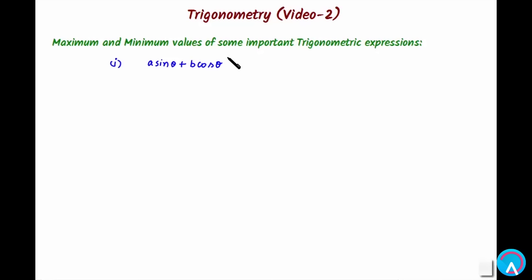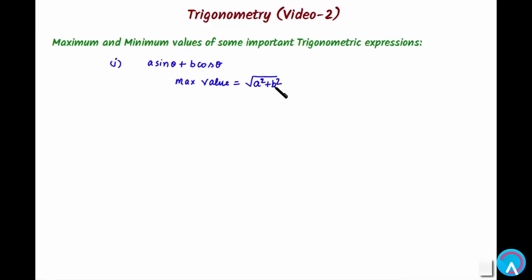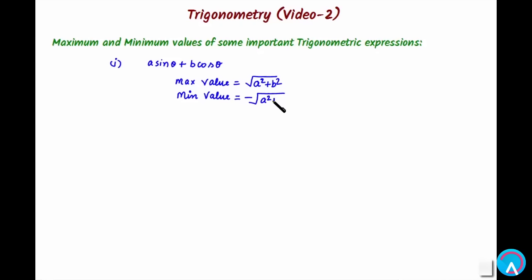Let's see what can be the maximum and minimum values for a·sinθ + b·cosθ. The maximum value is √(a² + b²), where a is the coefficient of sinθ and b is the coefficient of cosθ. The minimum value is −√(a² + b²), which is the negative of the maximum.